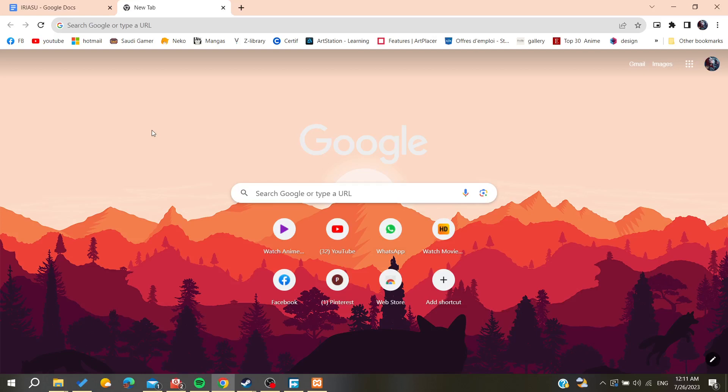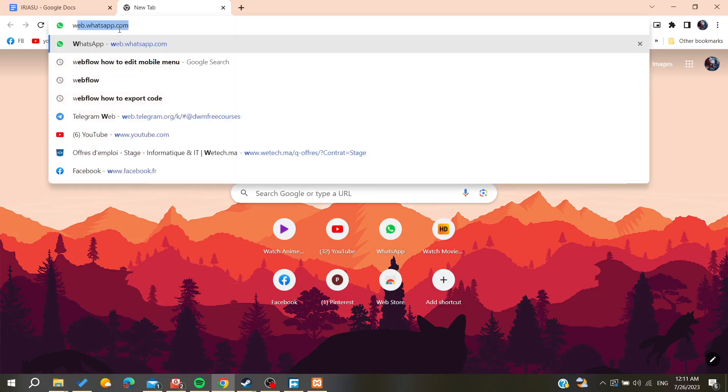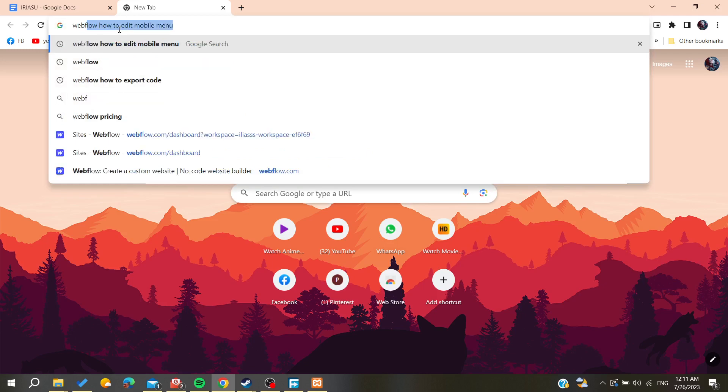Hello guys and welcome to a new brand video. In today's tutorial, I'm going to show you how to edit the mobile menu on Webflow. We need to access our Webflow account.